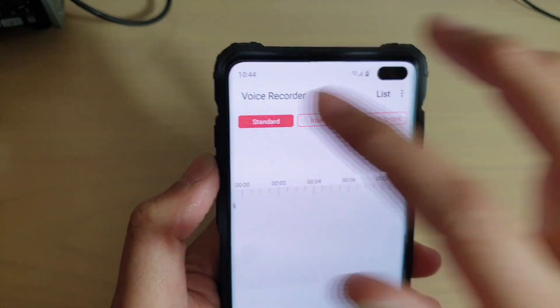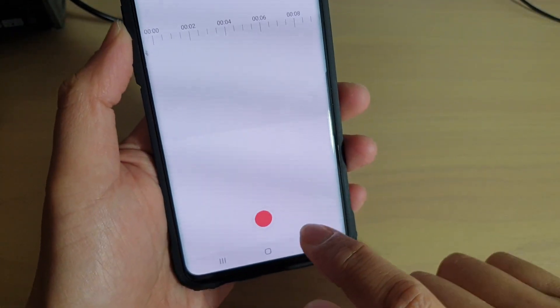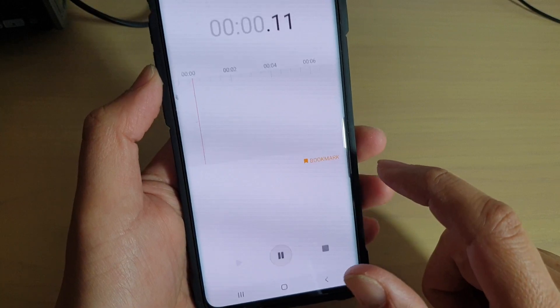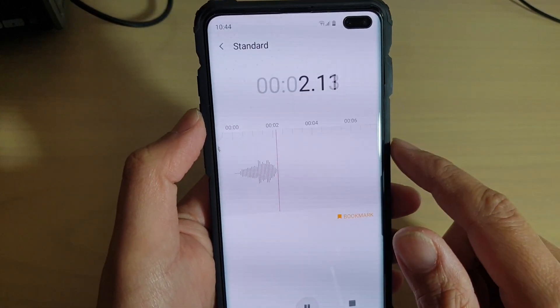Choose Standard at the top, and then just tap on the record button to start recording.